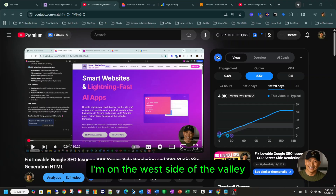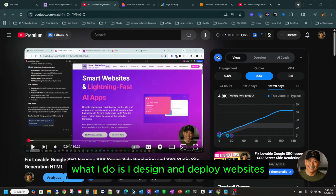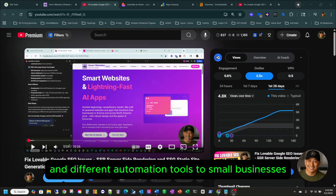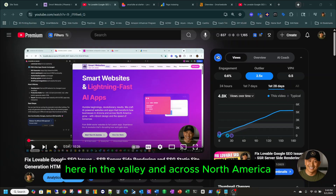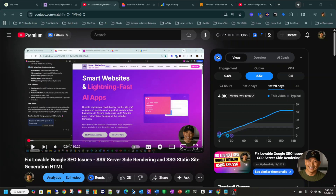I'm on the west side of the valley. What I do is I design and deploy websites and different automation tools to small businesses here in the valley and across North America.